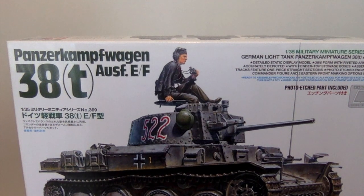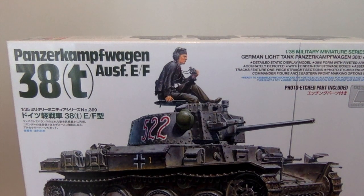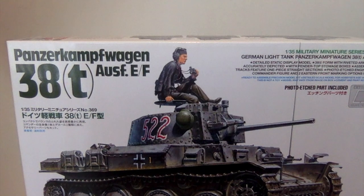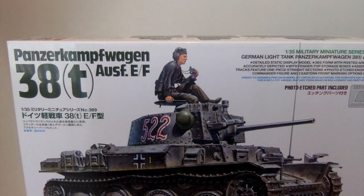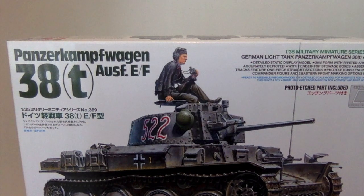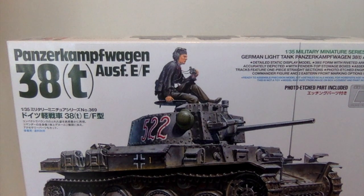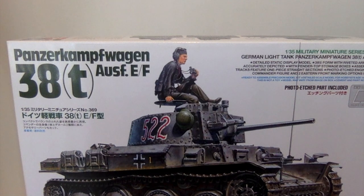Marking options for this are two eastern front variants. The one at the top of the box is 7th Panzer Division Russia 1941, and I don't remember off the top of my head what the bottom set is.